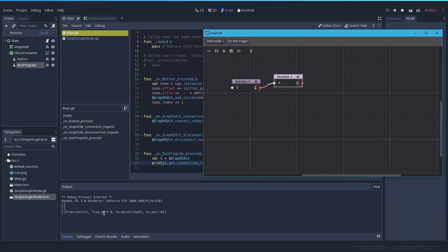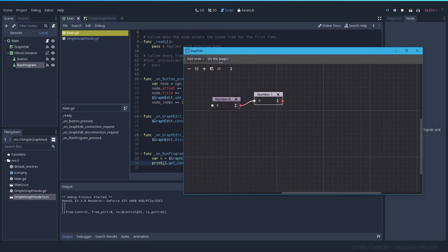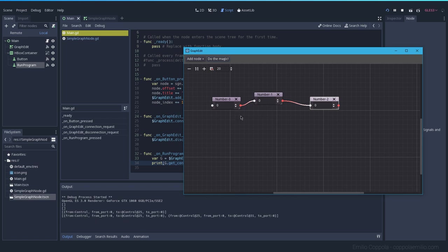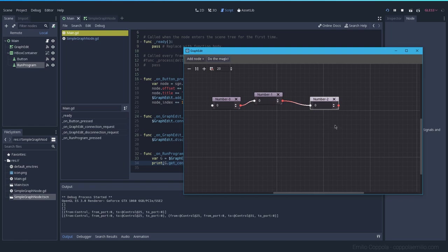You see a dictionary inside of this array which is from control from port zero to this other control to port zero as well. If we add another one you'll see that it will be also displayed there. It will display this connection as a dictionary and this connection as another dictionary. So now we have all the information we want and we can start going through these nodes to get the values from those connections.